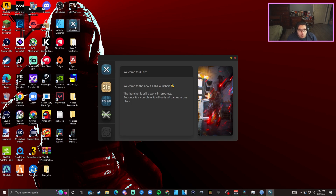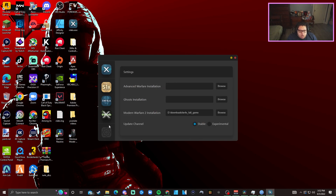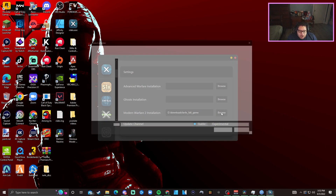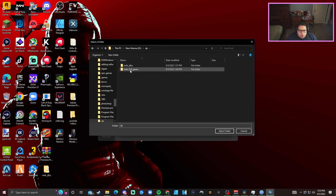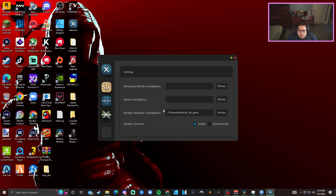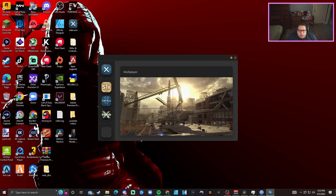Next, open up the actual client. You're going to see S1X, IW6X, and IW4X. Go down to the cogwheel and you'll see Advanced Warfare installation, Ghosts installation, and Modern Warfare 2 installation. Since this is the free version and I don't own it on Steam, go to Modern Warfare 2 installation — it's going to be blank on your screen. All you want to do is click Browse, find where you downloaded the file, select the folder, and it should pop up and you should be ready to go.